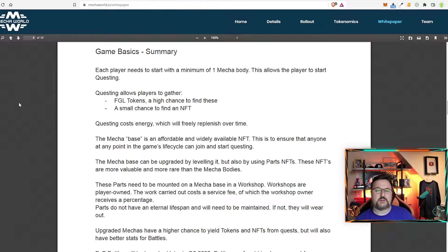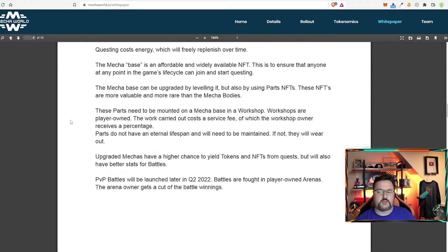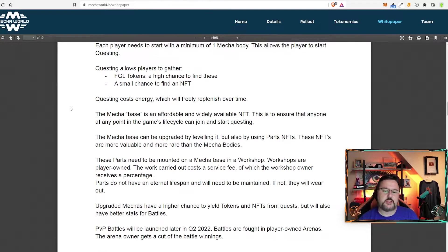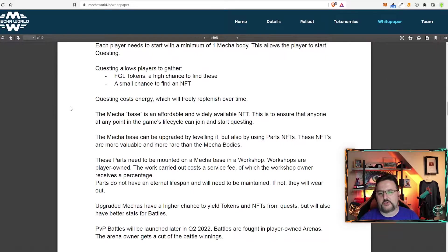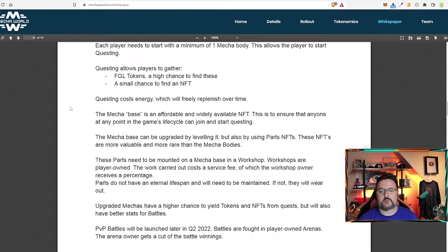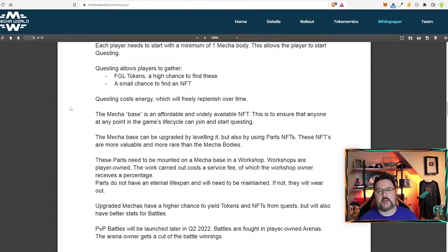Now first we're going to go ahead and get into questing. Questing costs energy which will freely replenish over time. When you do a quest you have a 50% chance in the beginning of getting FGL token and that rate will increase as you level up.